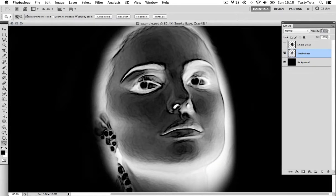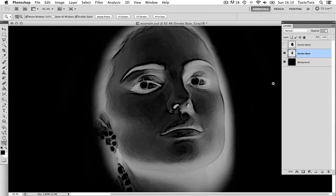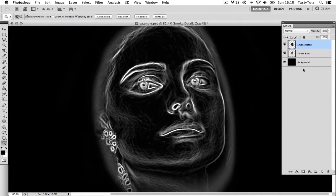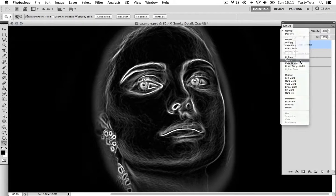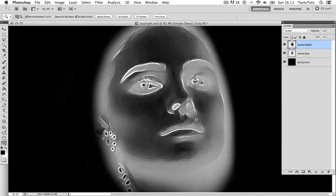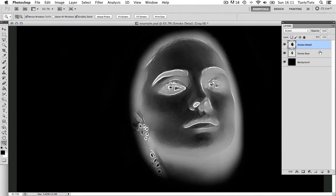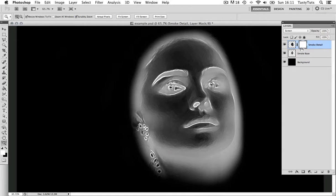I'm going to change the opacity of the smoke base layer to about 60% to push it back a little. Then I'm going to toggle back in the visibility of the smoke detail layer above. With the smoke detail layer selected I'm going to come to the blending options and select Screen. This is now going to place the white highlights on top of the smoke base layer below. With the two layers prepared I'm going to add layer masks to each of them — clicking the add layer mask icon at the bottom of the layers panel for both the smoke detail layer and the smoke base layer.